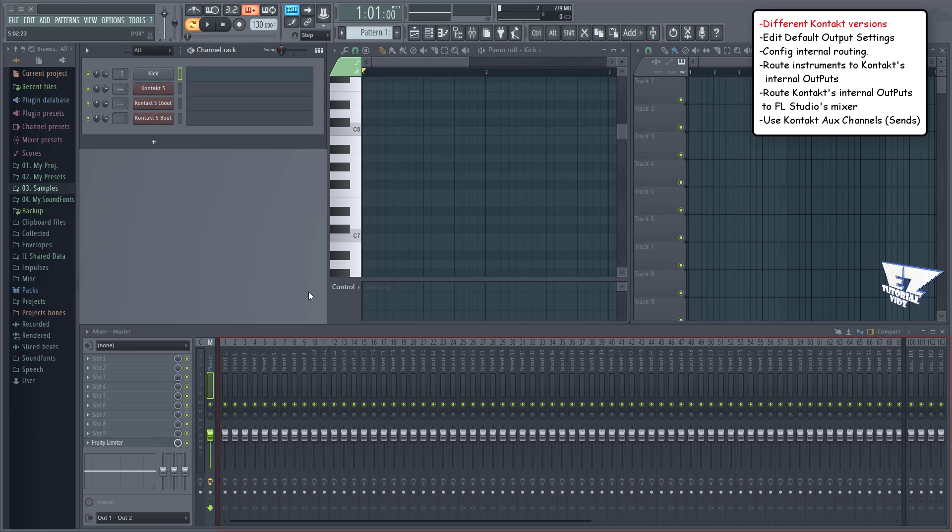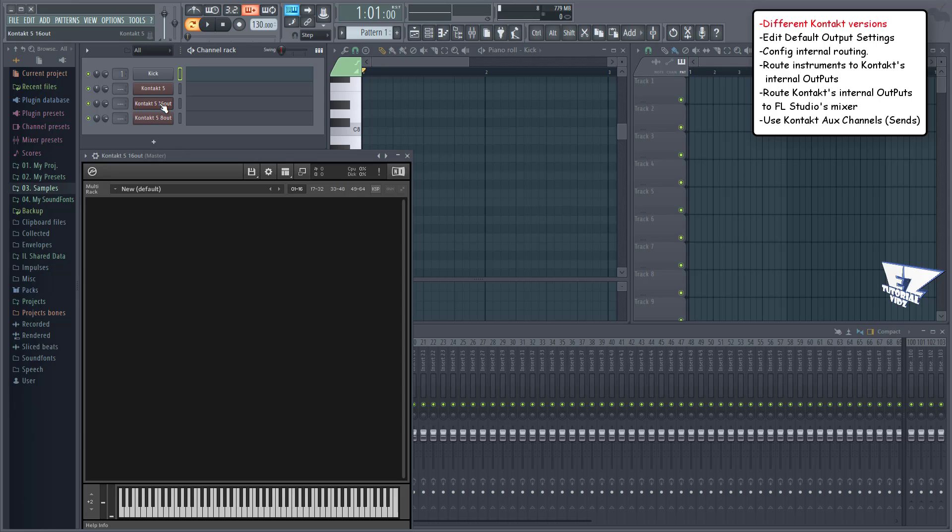That said, you may want to use the 16 output version which enables you to load 8 instruments per instance. This is because each instrument uses two output channels, one for the left speaker and one for the right speaker.